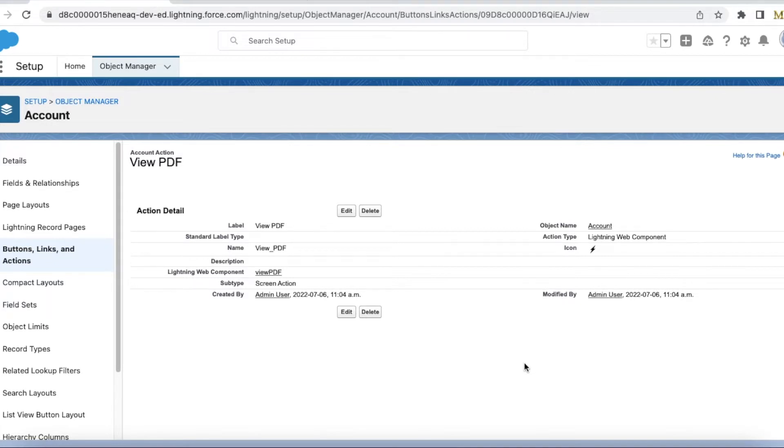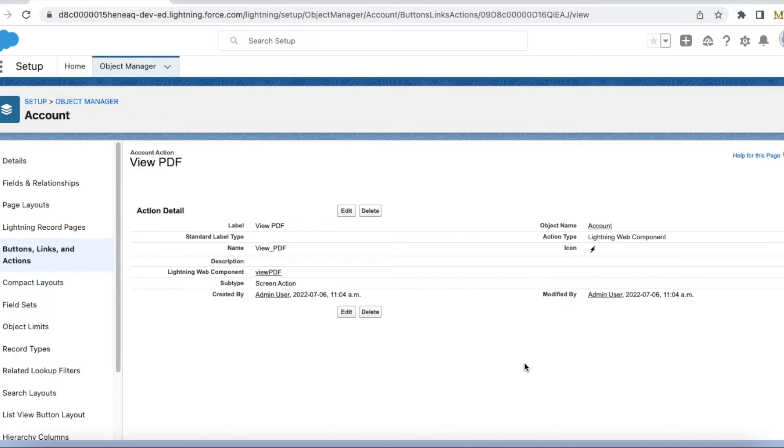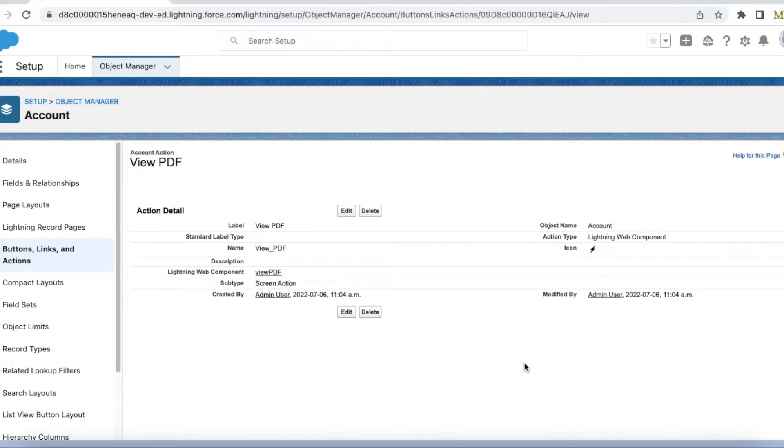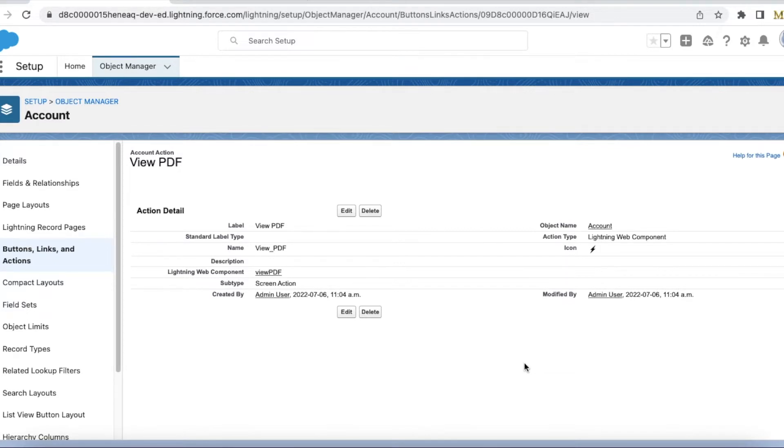For quick actions, we are relying more on Lightning quick actions rather than how we were using buttons and detail links on the page layout. Buttons and detail links were very famous in Salesforce Classic, but in Salesforce Lightning Experience, quick actions are very easy to develop, and with Lightning Web Components we can easily add a quick action to the page layout.